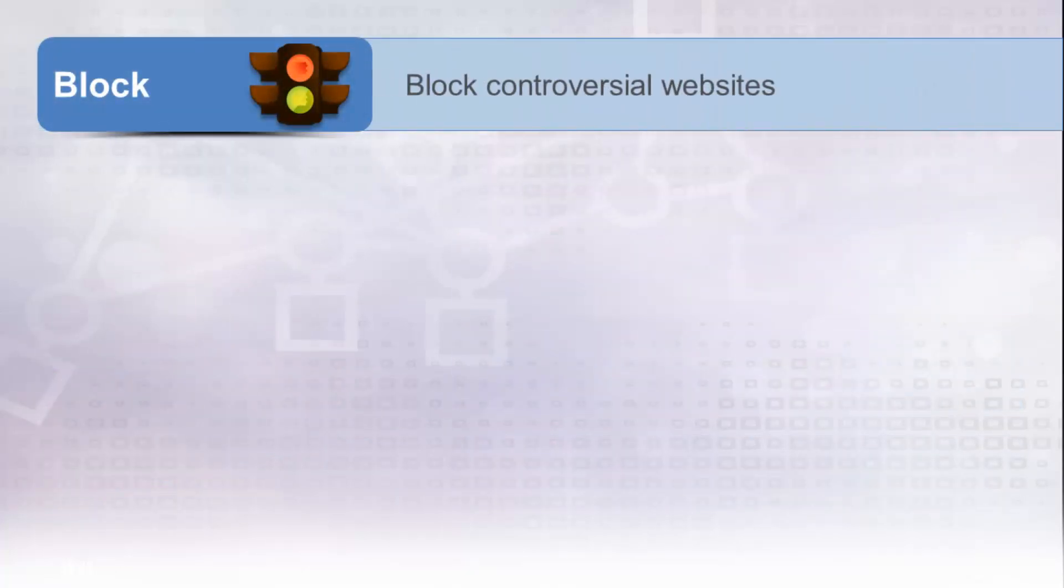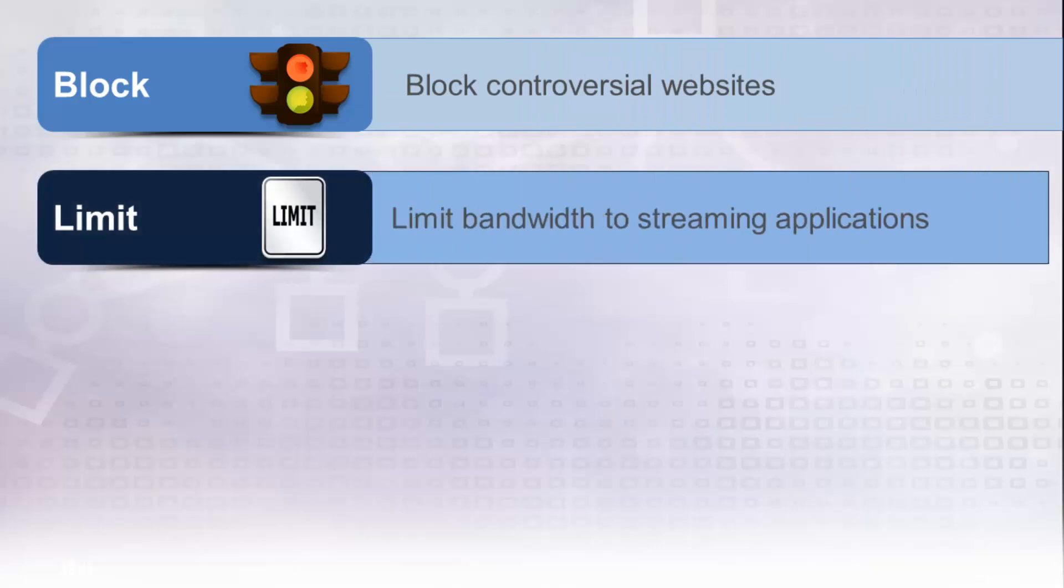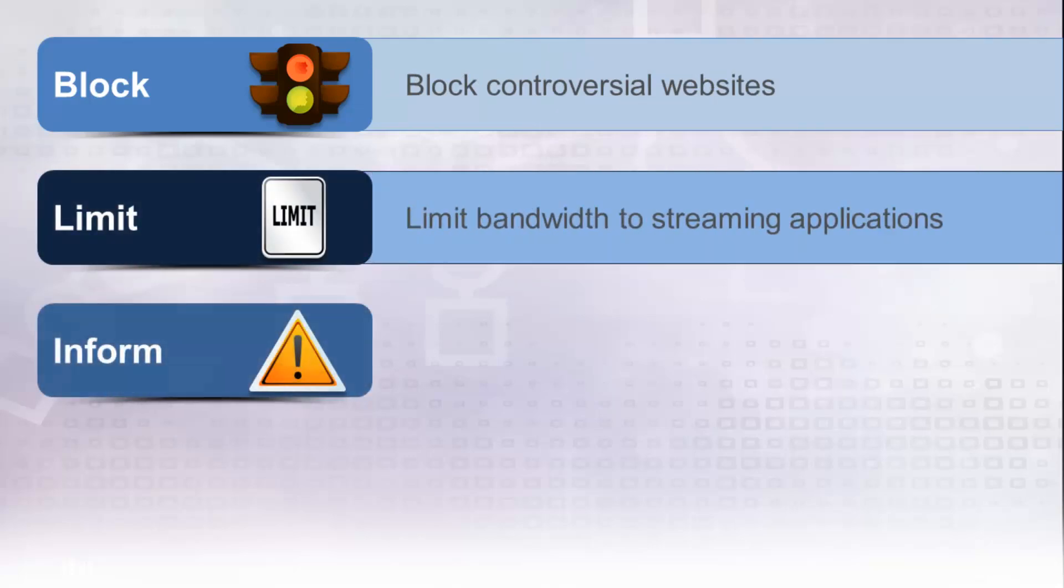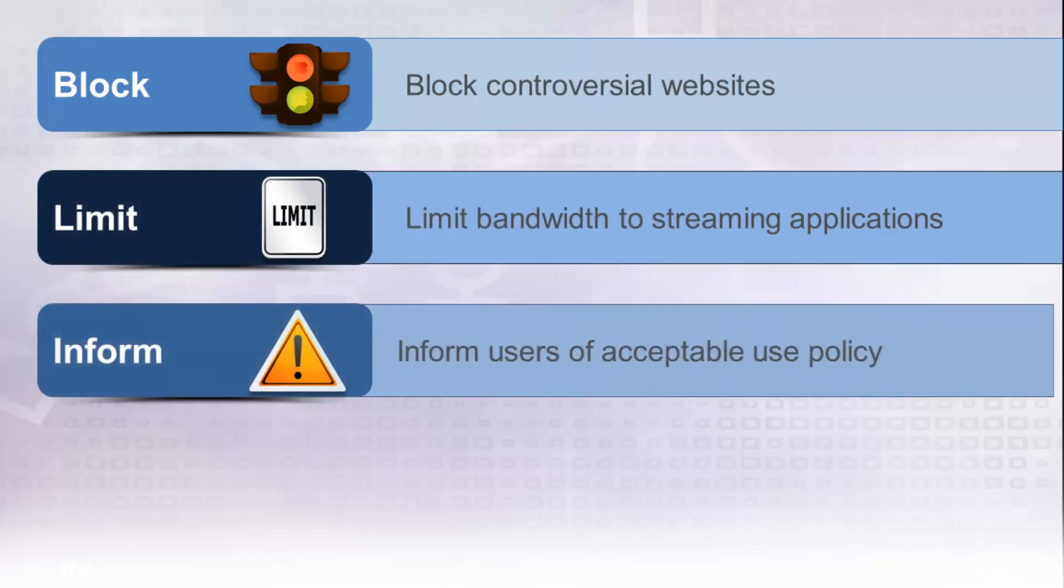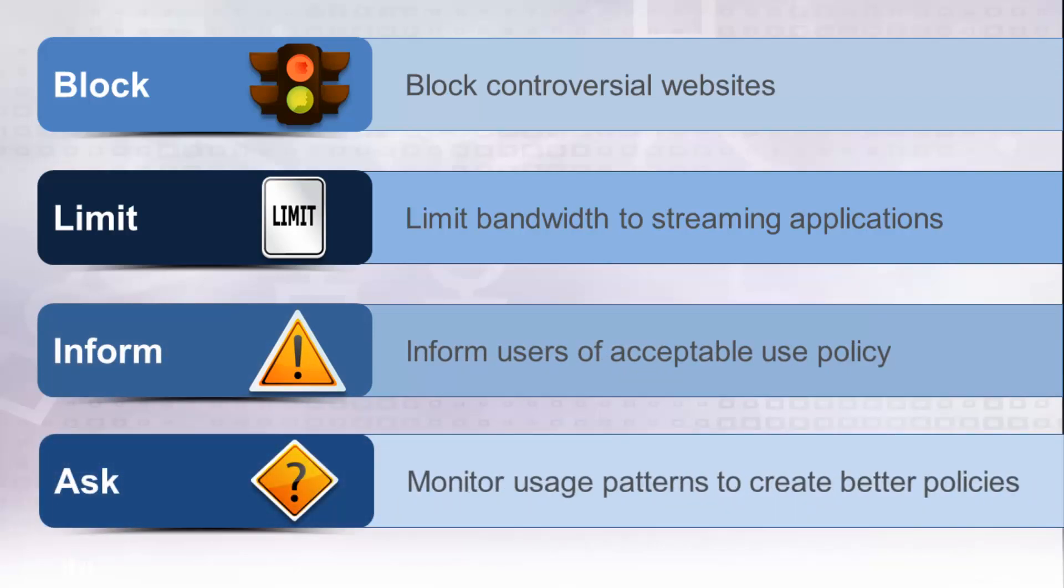This includes blocking controversial websites, limiting bandwidth that is consumed by streaming media applications, reminding users of acceptable use policy when using social networking applications, and monitoring access to all other websites and applications.